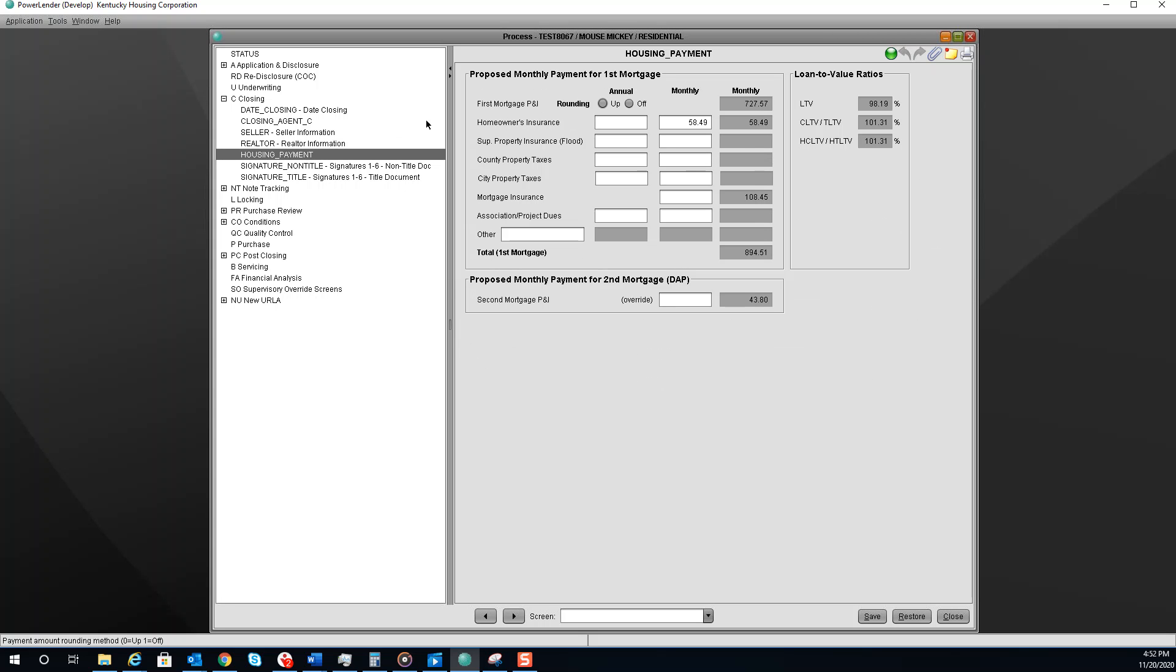And the Housing Payment screen. This is what will be on your payment coupons. If it is off by a penny, you can click the Rounding button to match your system.